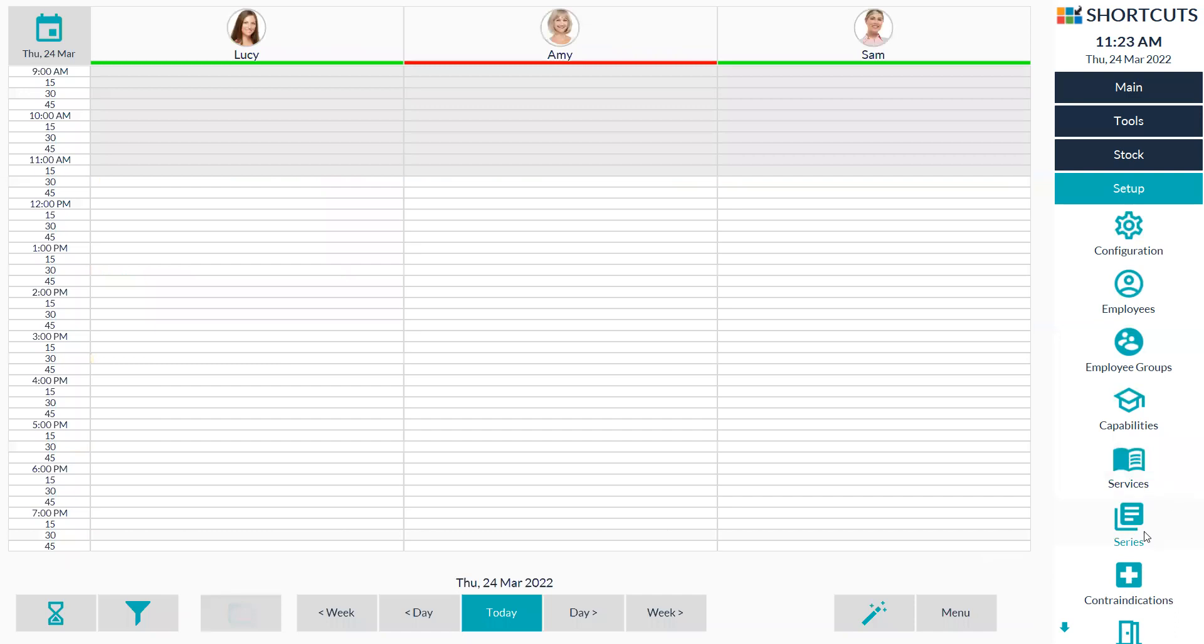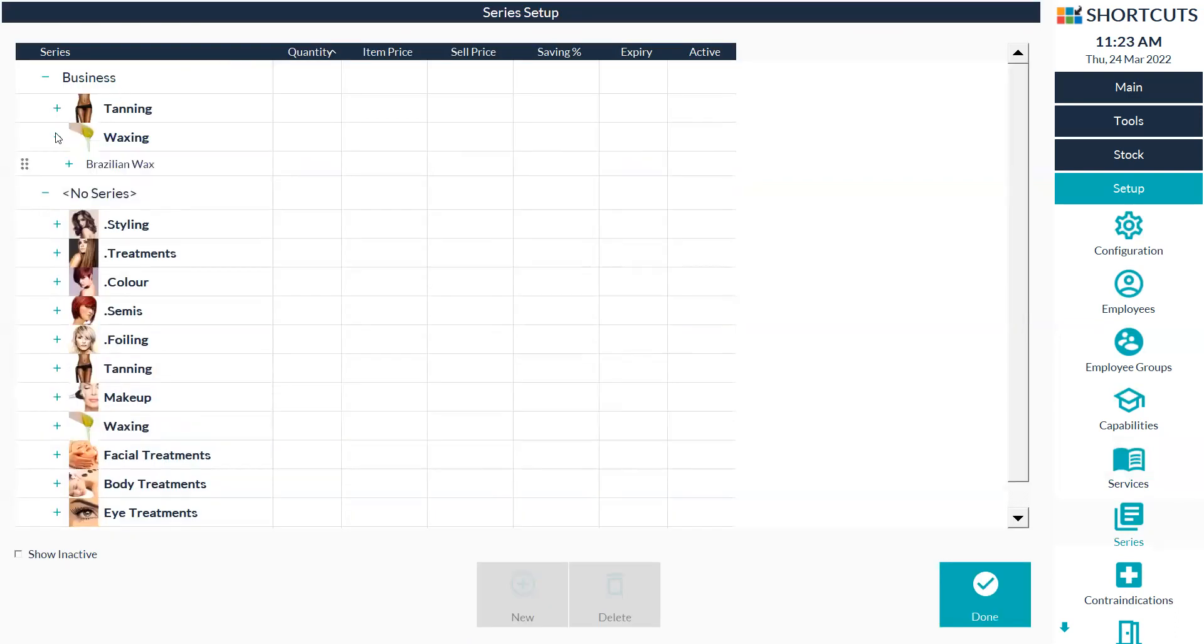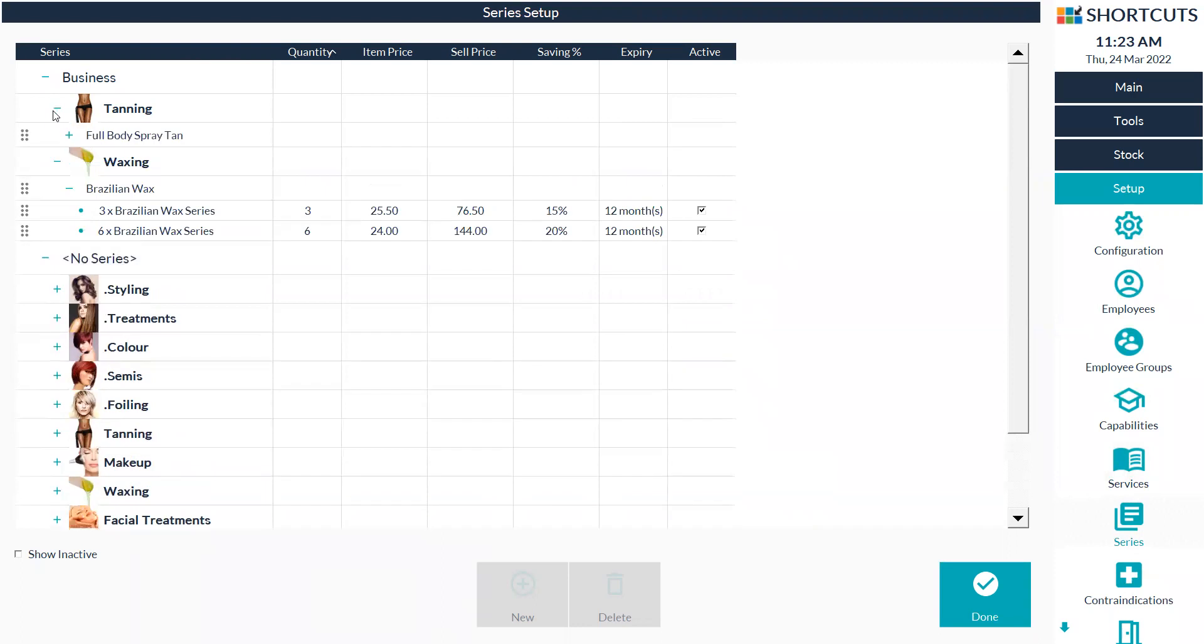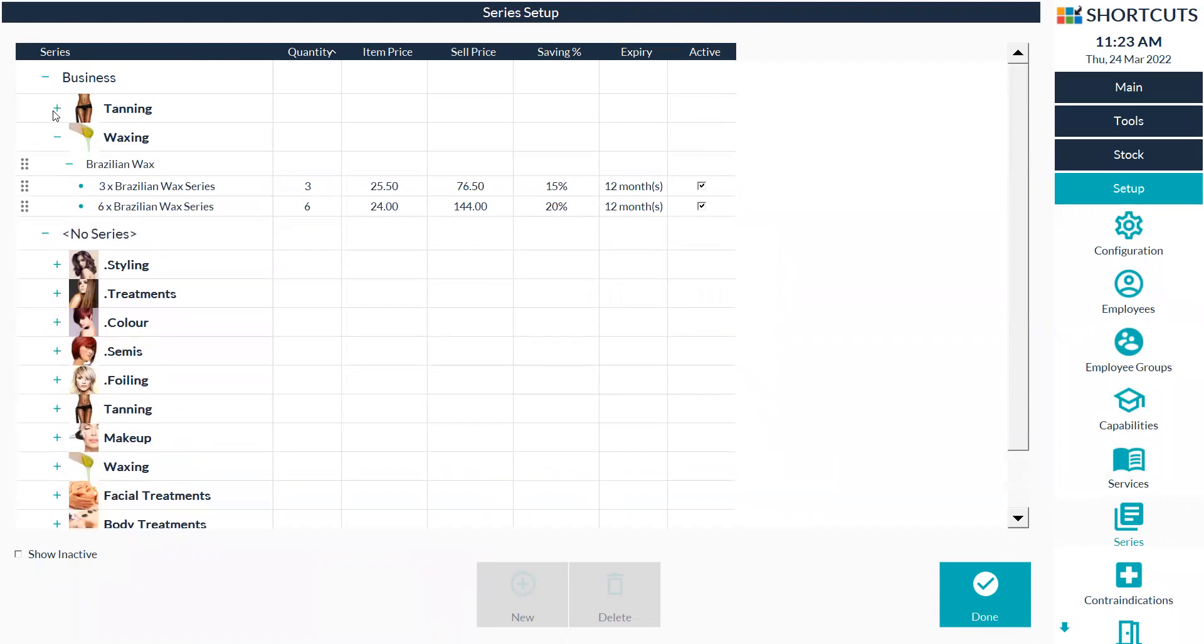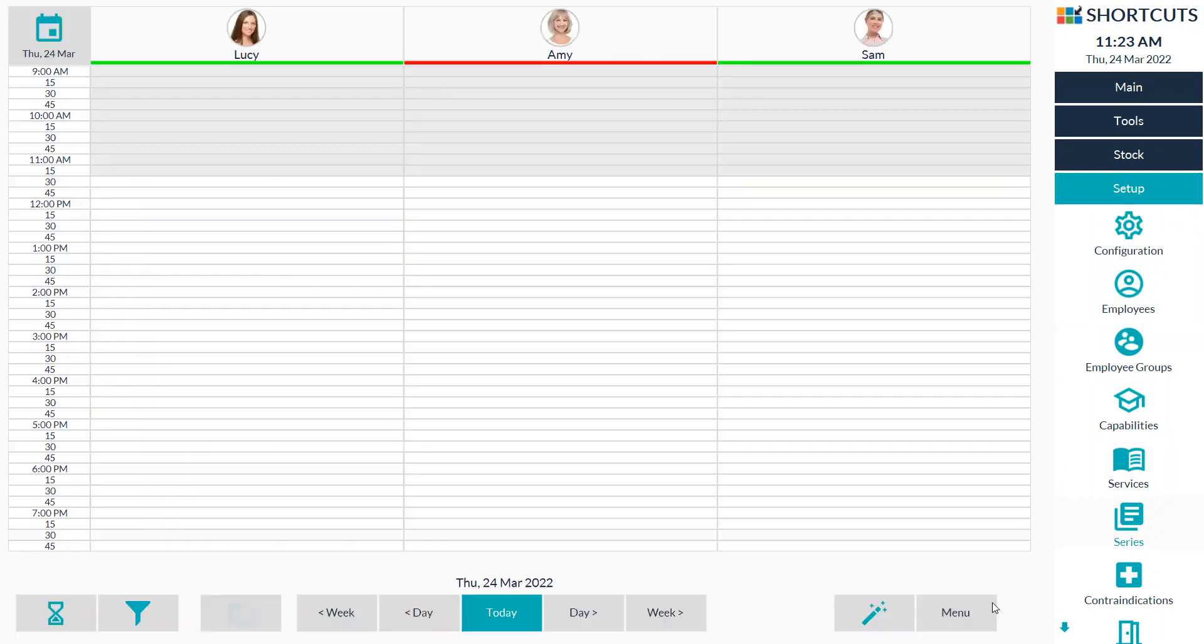When you go back into series, you'll now have your series that you've reactivated. That is how you set up a series and how you inactivate a series and reactivate a series.